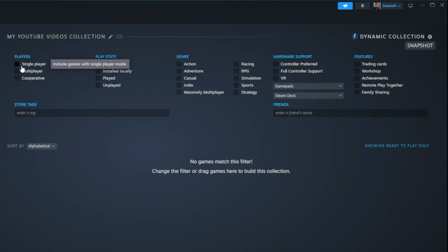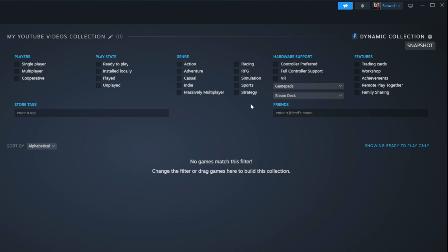You can also choose the genre or any other tags that the games have.